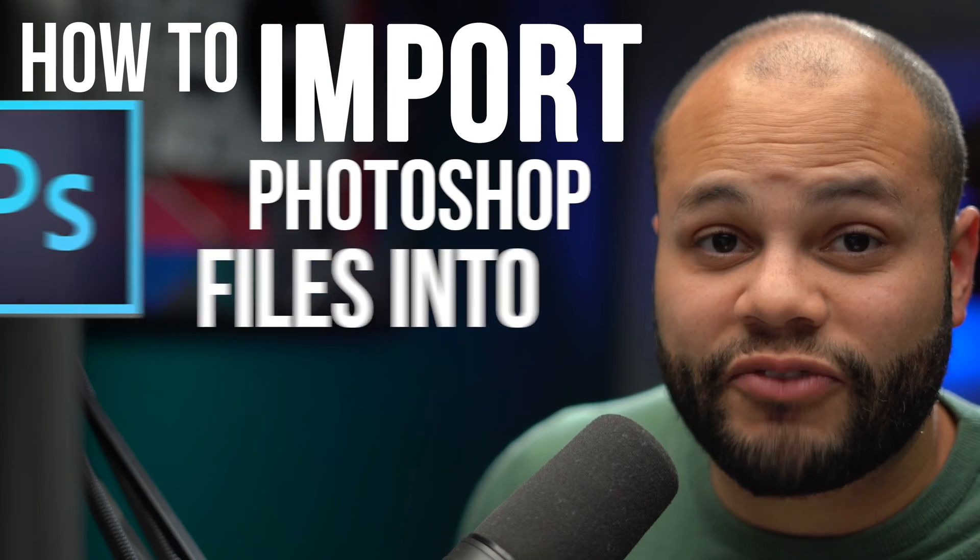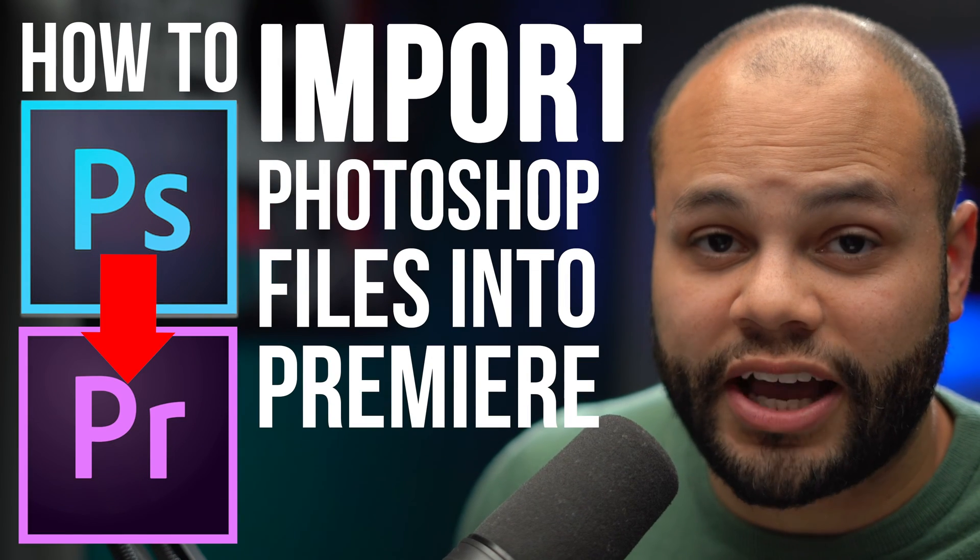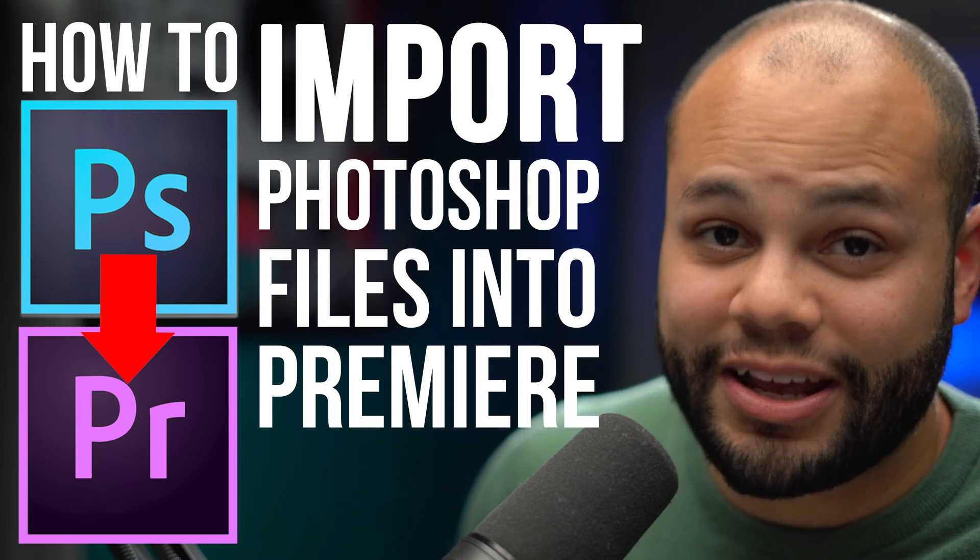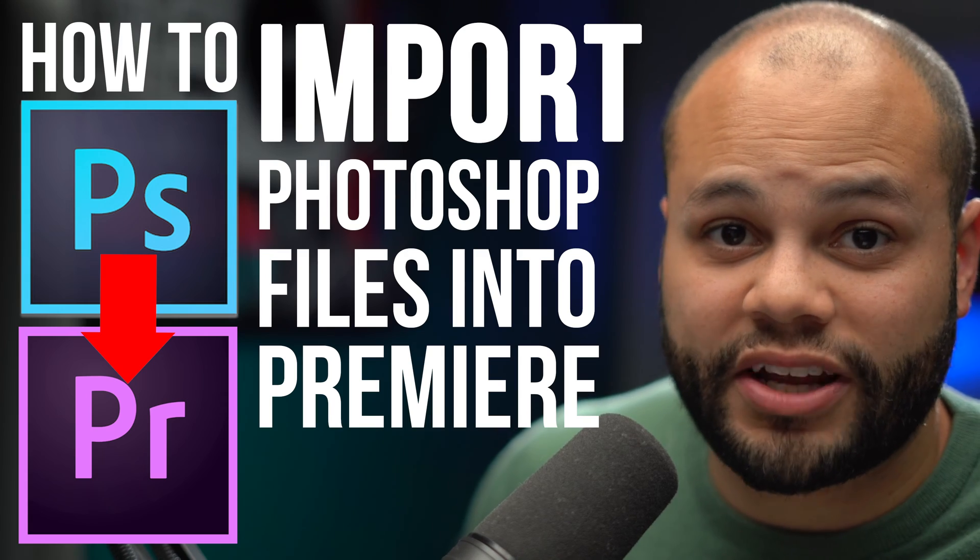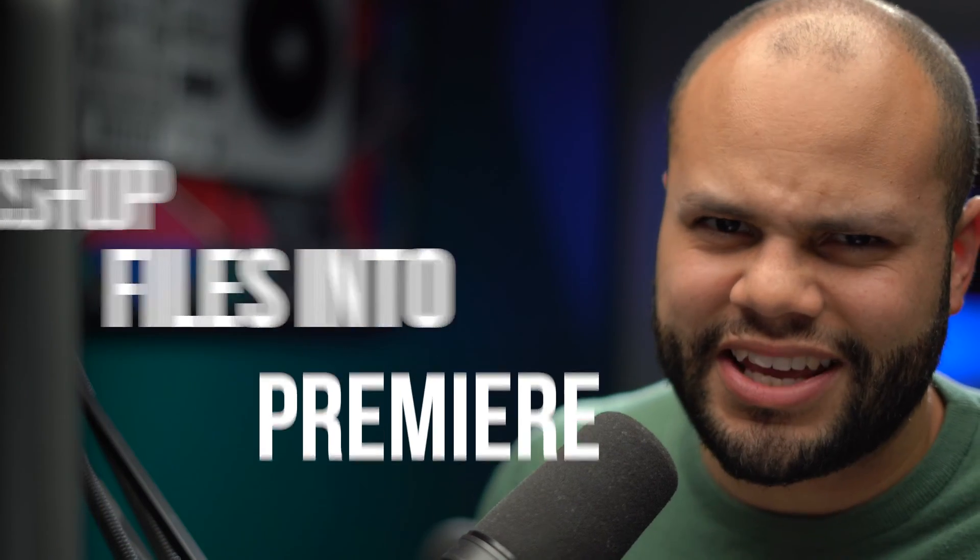How to import Photoshop files into Premiere. If you want to learn how I utilize PSD files in Premiere Pro to create that sequence you just saw, stick around and let's jump right into it.